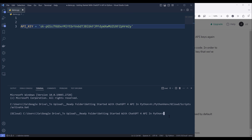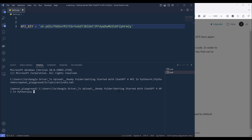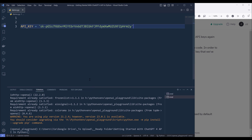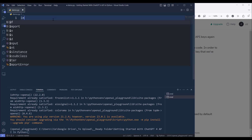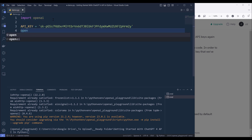Next we need to install the openai Python package. Open your terminal, and to install the openai Python package, type the command pip install openai and hit enter. Going back to the Python script, I'm going to import the openai module. Then I need to attach the API key — I'll type openai.api_key and assign the API key variable.